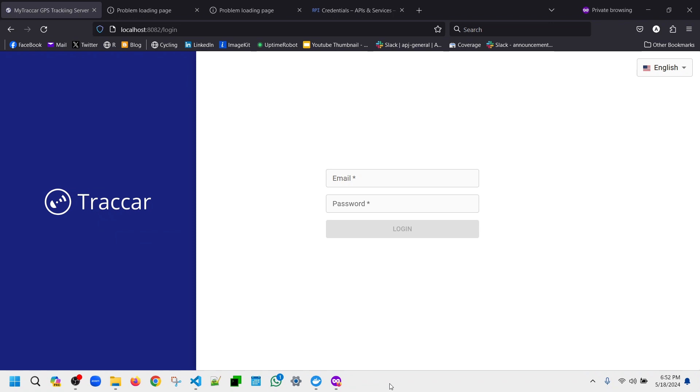If we enable this feature, the user will be redirected to Google and they will do the login there, and it will be redirected again using the callback to the tracker server. So let's try to use this kind of feature.